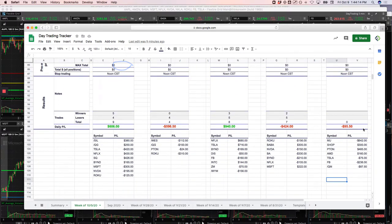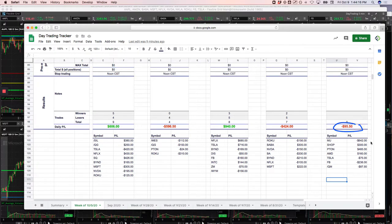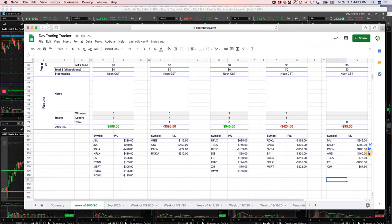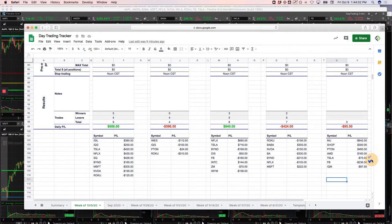And then for the runners today, slightly in the red. Like I said, biggest loser was MU. Took a loss both on a Mighty 90 and a runner. MU kind of had our number today. Nice winner in Shopify, nice winner in Peloton, winner in AMD, small loser in Tesla, and a loser in Facebook, and a small loser in oil.